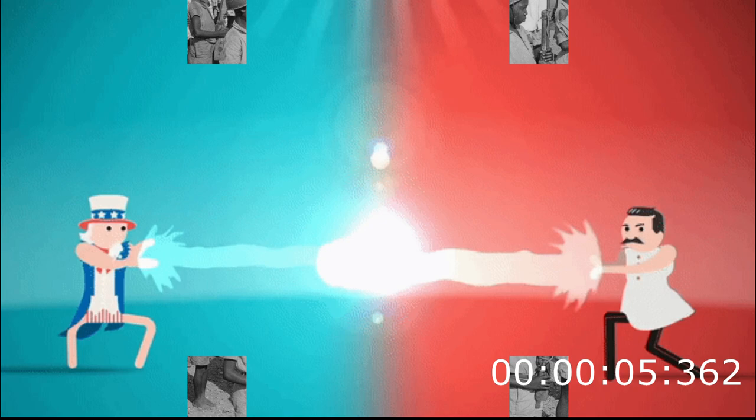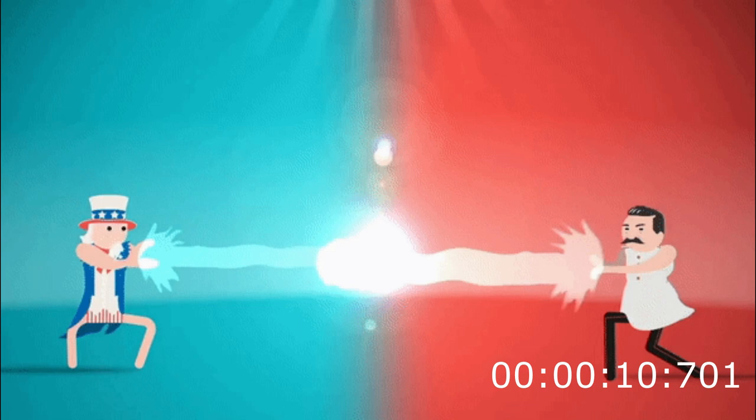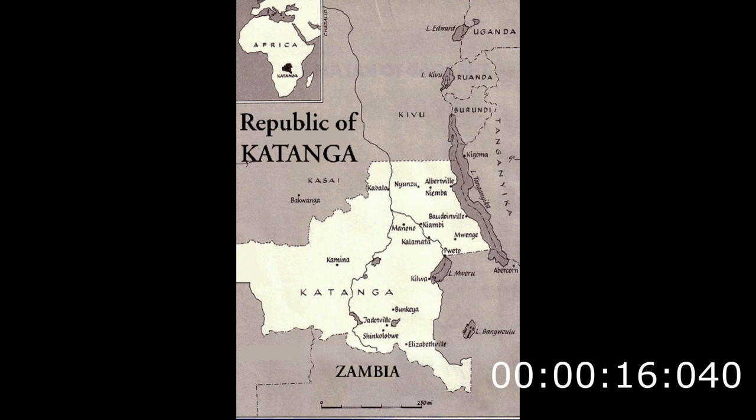The early 1960s in the Congo was a period of political upheaval and conflict. It was a proxy war of the Cold War, however both sides had allies who switched sides during the conflict. In 1960, the Katanga and South Kasai provinces of the Congo seceded with Belgian support.